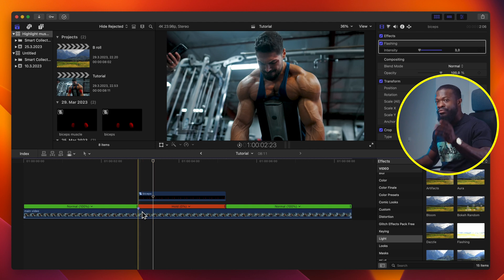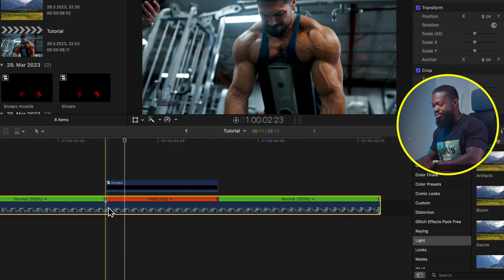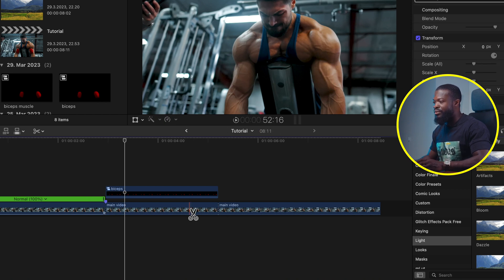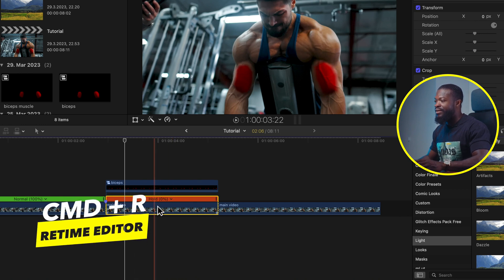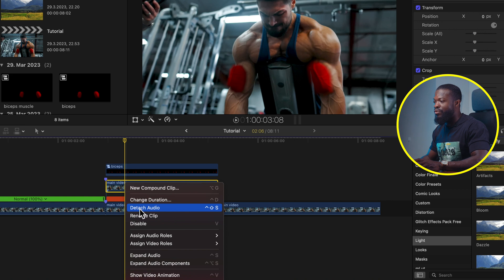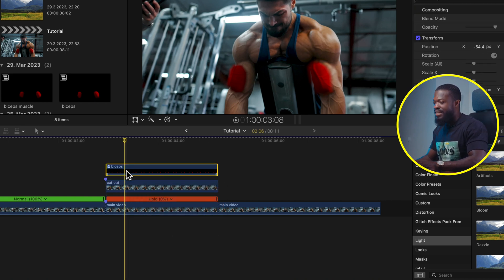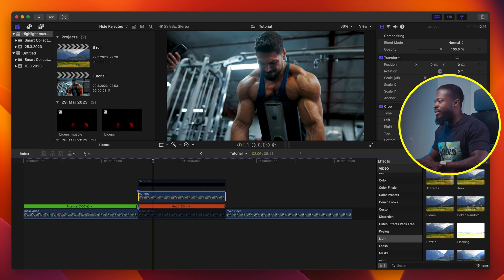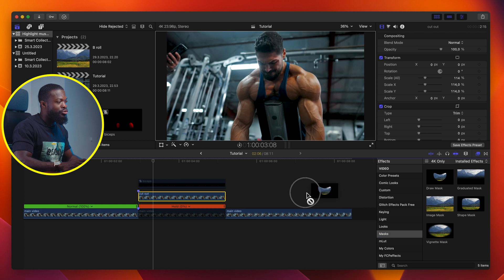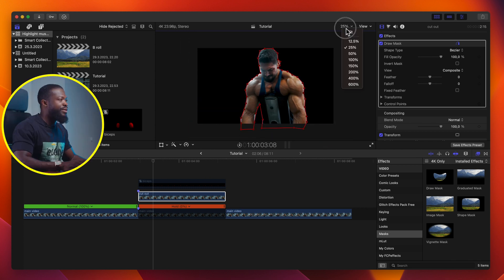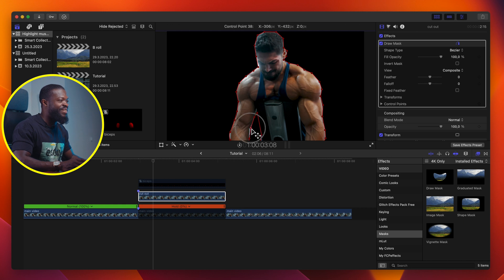Now we're done with the Biceps. For the next steps — this is really important — go to the main video on your timeline. Press B to bring the Blade tool out. Cut at where the freeze frame starts from, then go to the ending part and make a cut there too. Bring the retime editor out with Command+R so we know exactly where the freeze frame is. Make a duplicate of that — press Option (or Alt) and drag upwards. Let's rename that so we don't get confused: name it 'Cut Out'. Then select the Biceps and the main video and press V to disable them — we don't need those for now. Click on the Cut Out. Go to your Effects section, go to Mask, choose Draw Mask, and drag it onto your Cut Out. We just want to cut him out from the background — I'll be fast with this, but when you're doing it, just take your time to get it nice and clean.